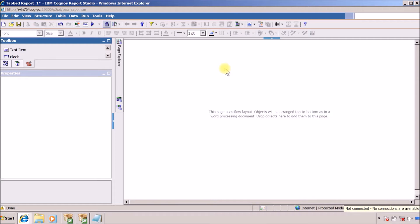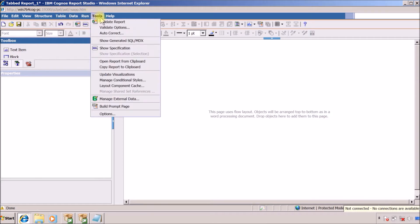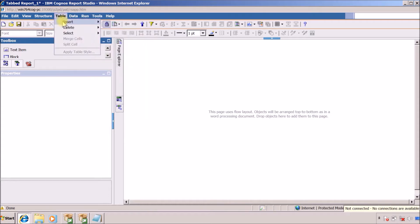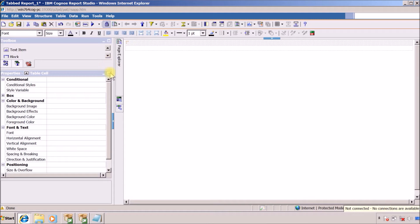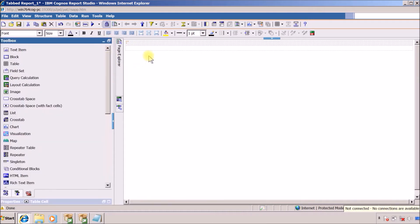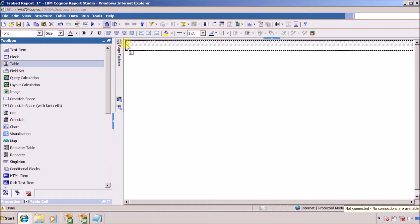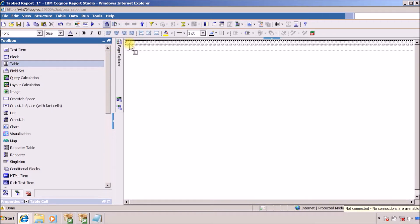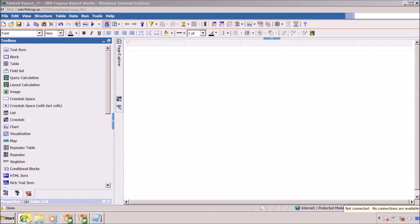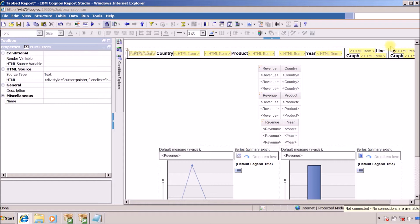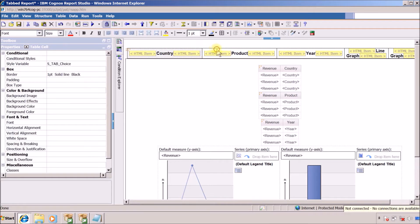Now I am going to edit the table. In this table we have two rows — this is my insert table with one column and two rows. In my first row I am going to add our tab columns. For this I am going to add another table in the first row of the previous table. In this the number of columns is five and number of rows is one. Again in this report we are going to add five columns: first, second, third, fourth and fifth. These are five tabs.